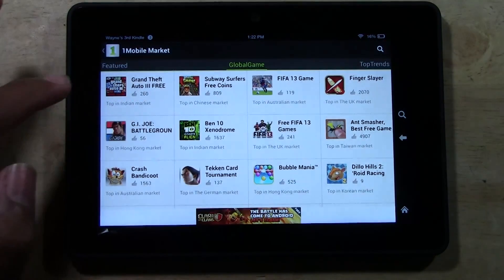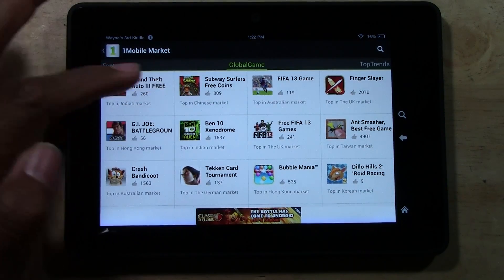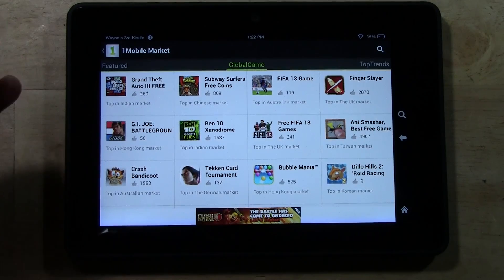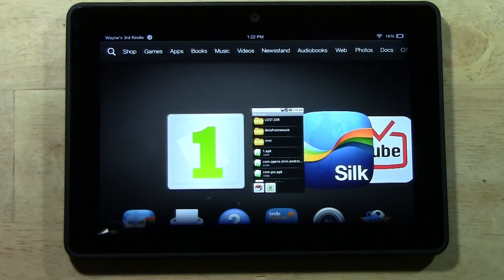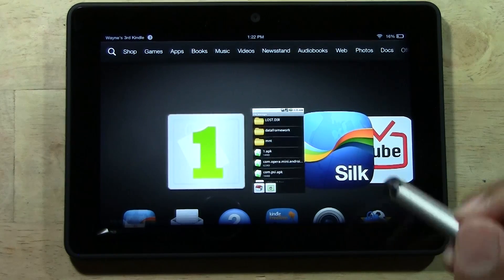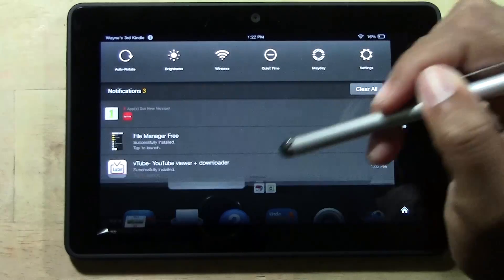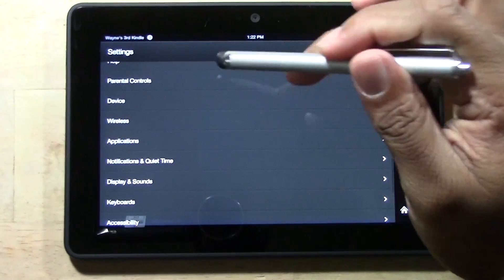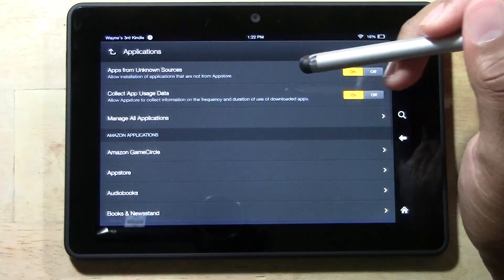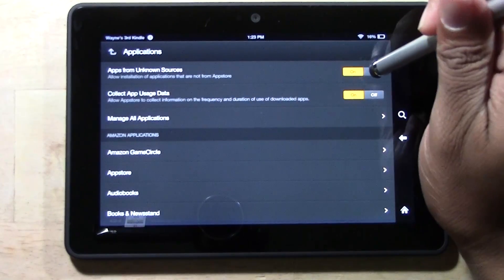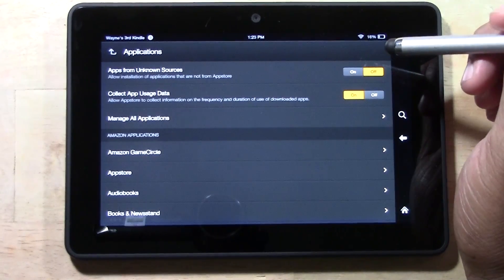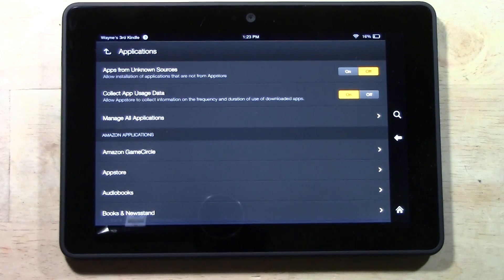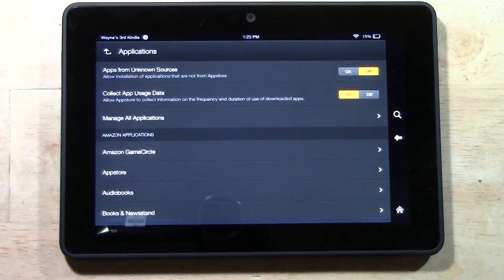Just to swipe over and show you a couple here — Grand Theft Auto, FIFA. I don't know if a lot of these are in the Amazon store, but they are in here and you can download them right to your Kindle. One more thing: after you've downloaded One Mobile Market, swipe back down, go to settings, go to applications, and turn off apps from unknown sources. You only want to turn this on when you are going to download an app from One Mobile Market. You don't want to keep this on because it will possibly open you up to viruses.